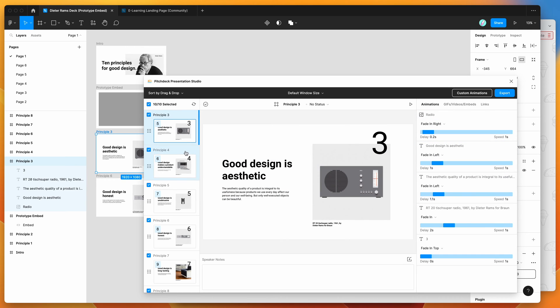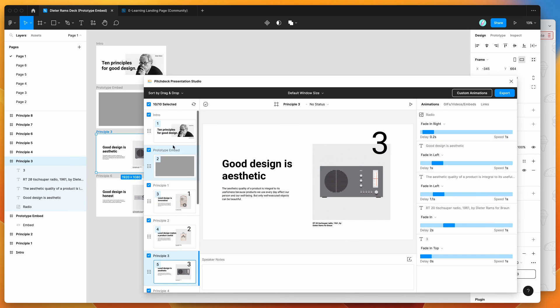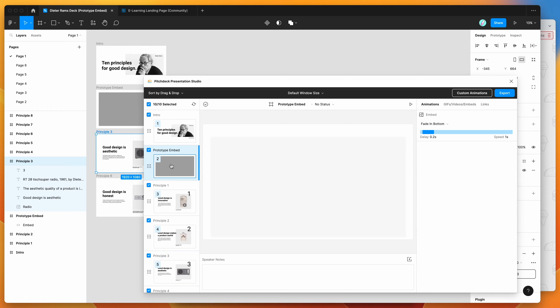And those will get treated as individual layers in your slides that you can add things like animations and links and embeds to. So for today's tutorial, I'm going to be focusing on how to embed a live Figma prototype.